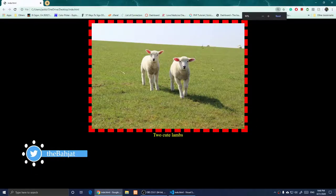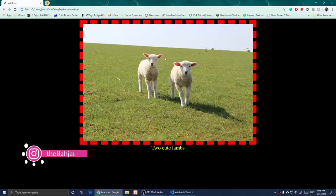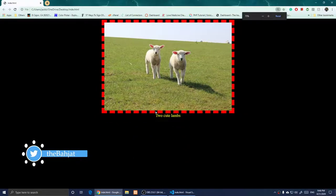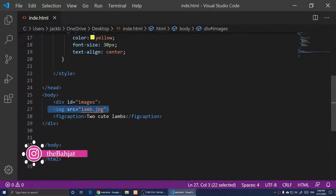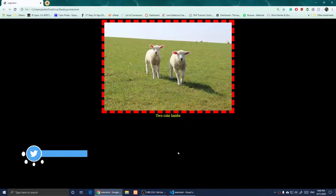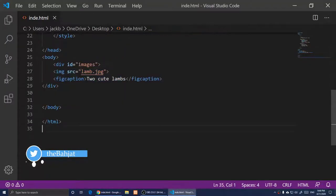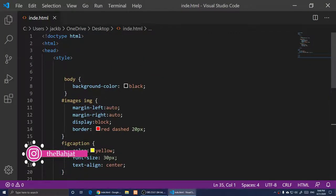After refreshing, the image is centered and the caption is styled. If you add more images and figcaptions, everything will be centered automatically. And that's basically it — this is how you center an image.